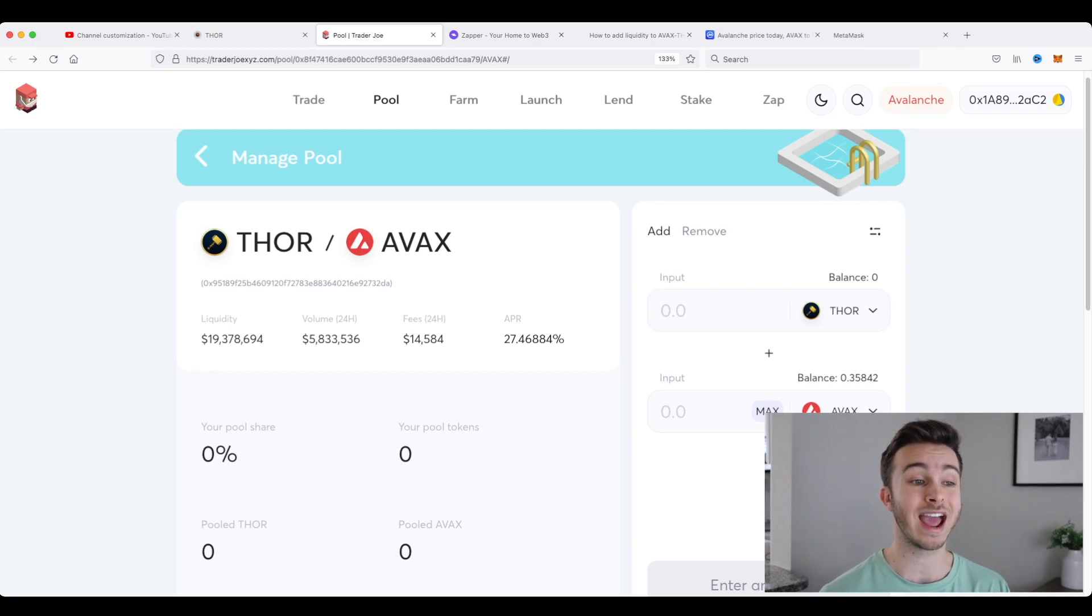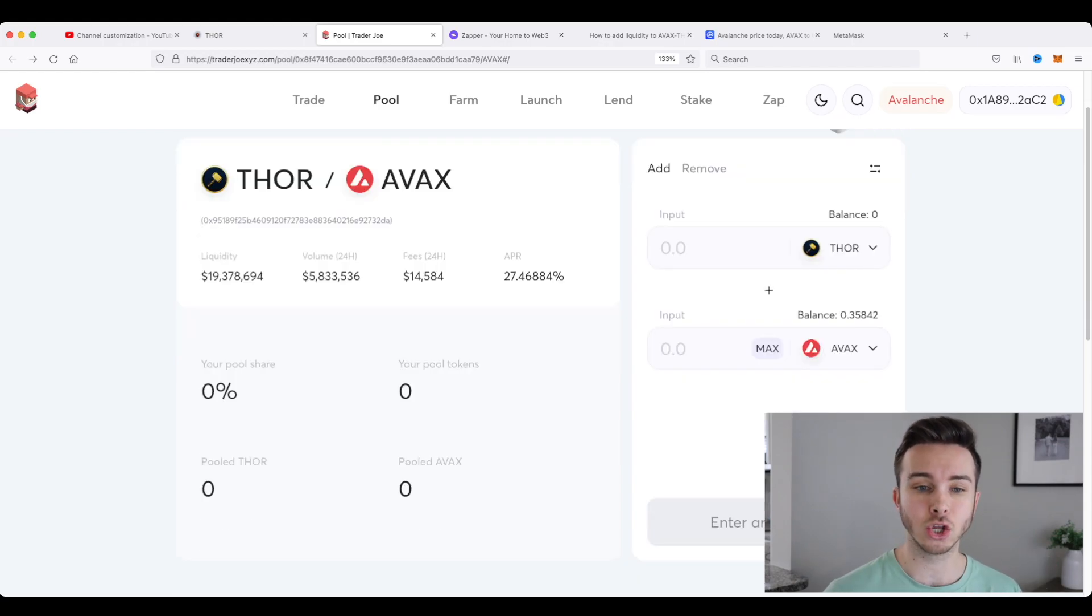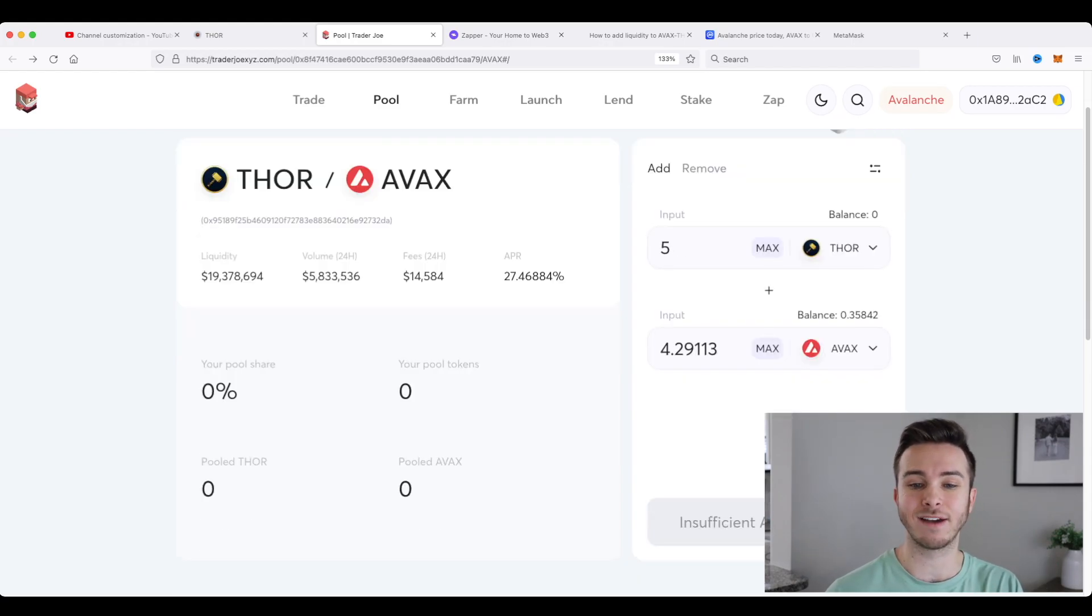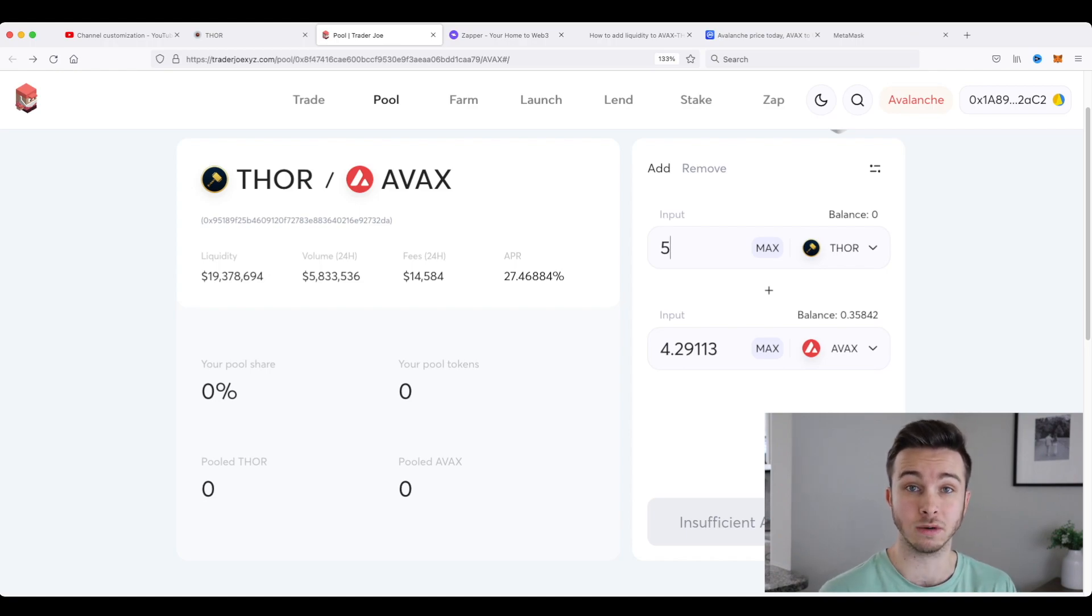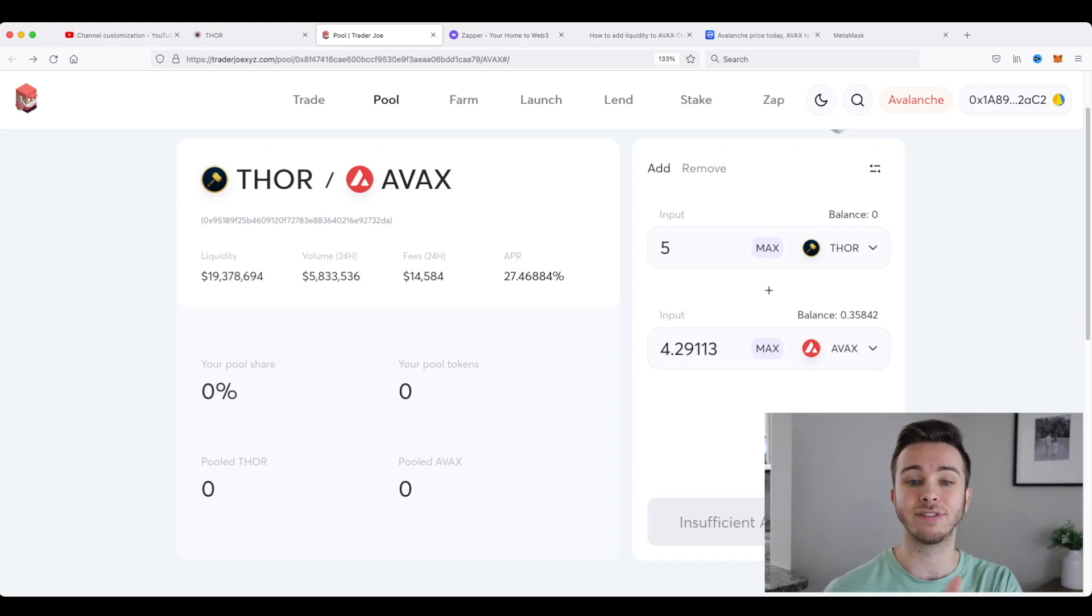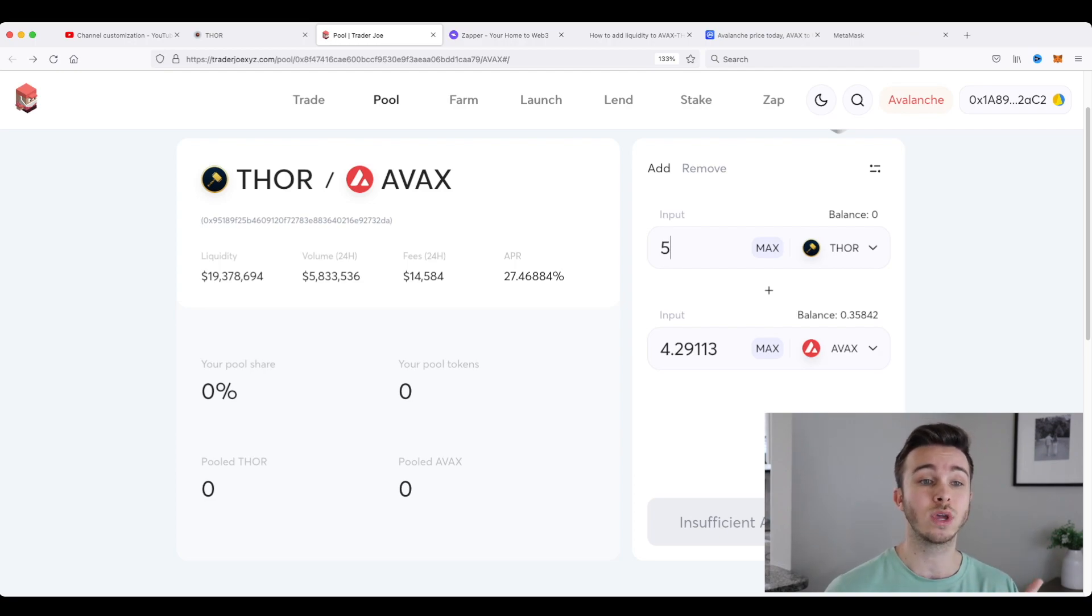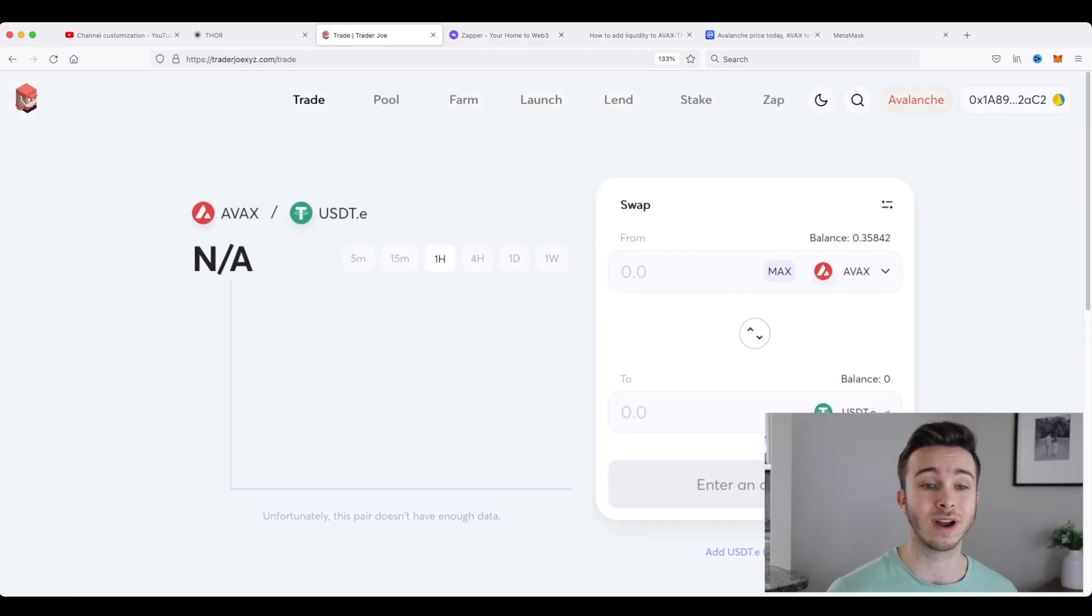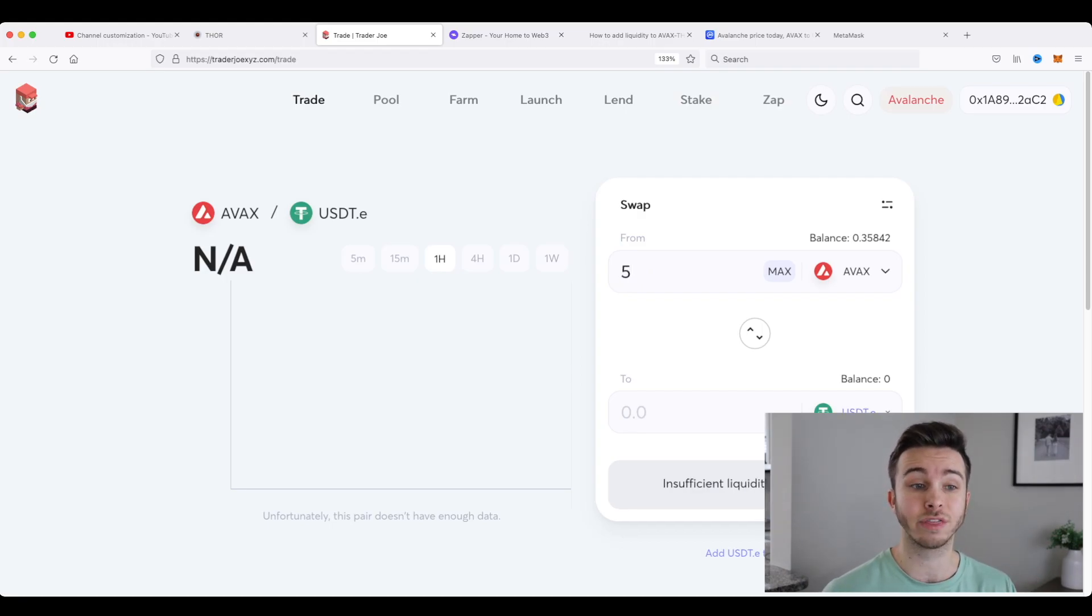And right here we have the Thor Avalanche LP token pair. So from here, you could put Thor and Avalanche in here and make a Thor Avalanche LP token. But obviously this requires you to have Thor token. So also on Trader Joe XYZ, you can go to the trade section and actually swap your Avalanche for Thor.